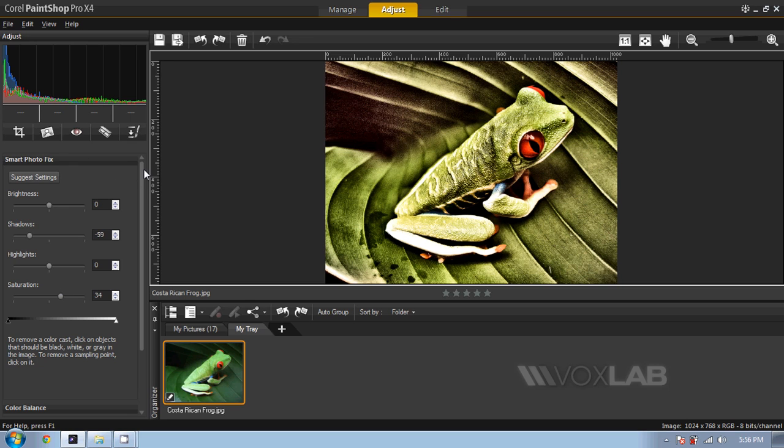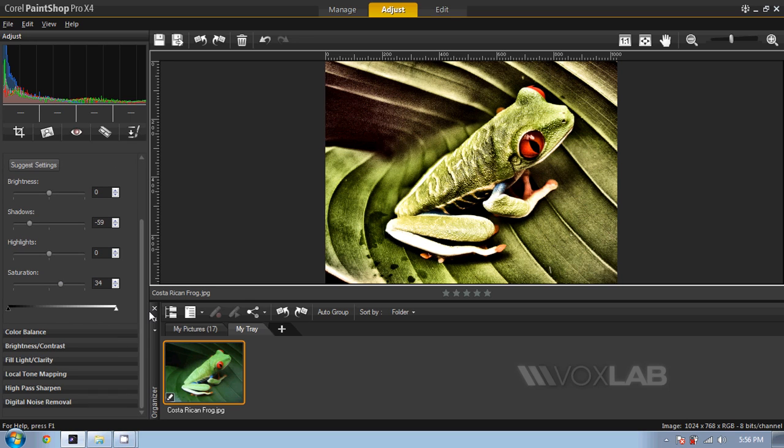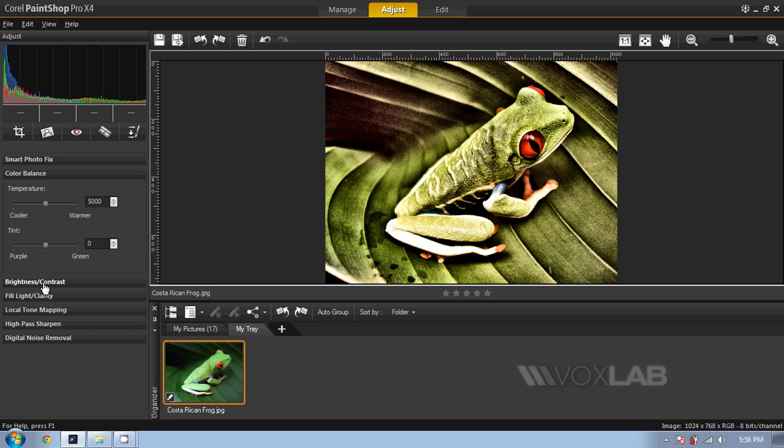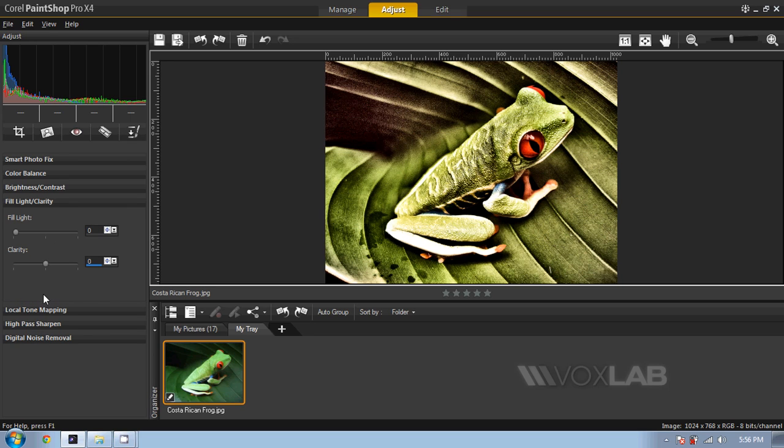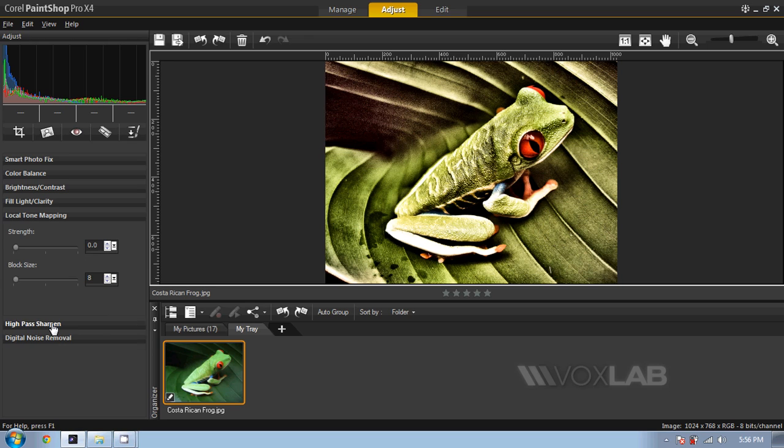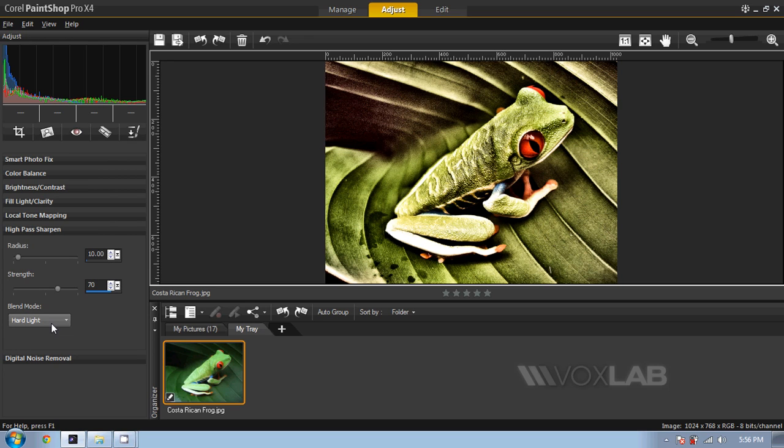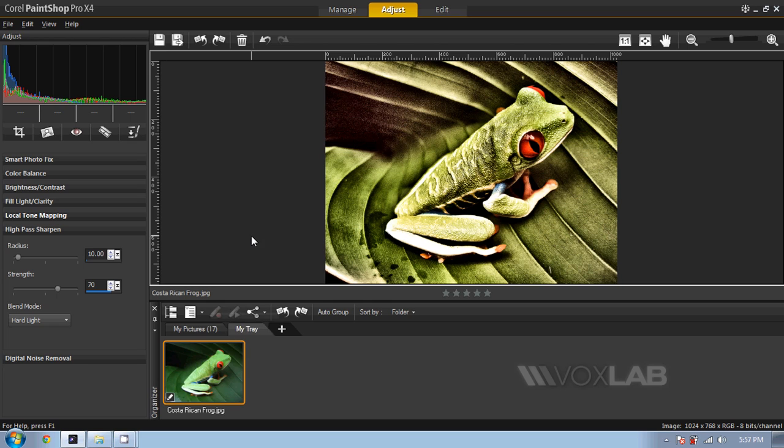But ultimately, as we can see, we can use the values of color balance, brightness and contrast, fill light and clarity, local tone mapping, and high pass sharpen to define our preferred settings. I just want to share one more time how the picture was before and how it looks like now.